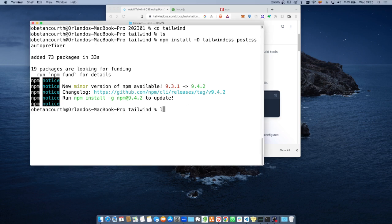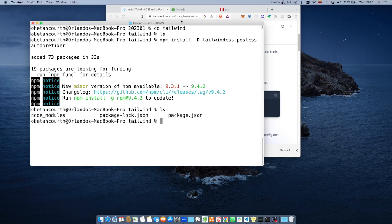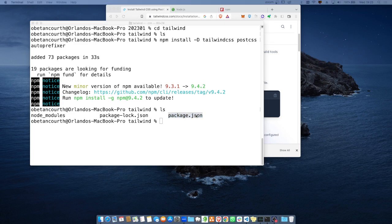Algo que les voy a mostrar es que una vez que se haya hecho ese NPM install, se me creó un archivo llamado package.json. Este archivo contiene simplemente el registro de qué dependencia va a ocupar un proyecto. Si yo comparto este folder de Tailwind sin la carpeta Node Modules, con solo dar la instrucción NPM install, va a buscar el contenido del package.json y va a instalar Tailwind, PostCSS y AutoPrefixer nuevamente con las mismas versiones.